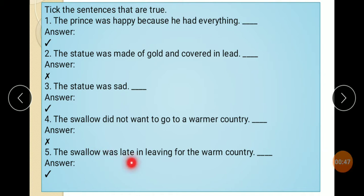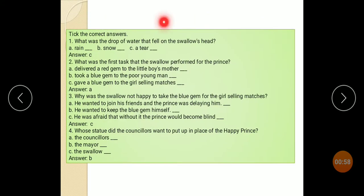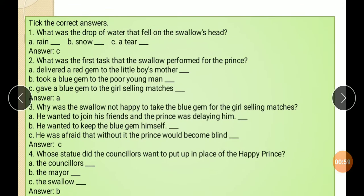The swallow was waiting for the warm country. The swallow did not want to go to a warmer country — false. Pick the correct answer: what was the drop of water that fell on the swallow's hand?